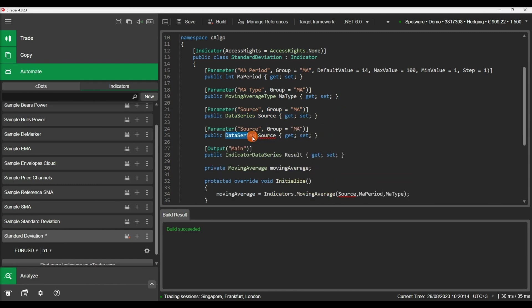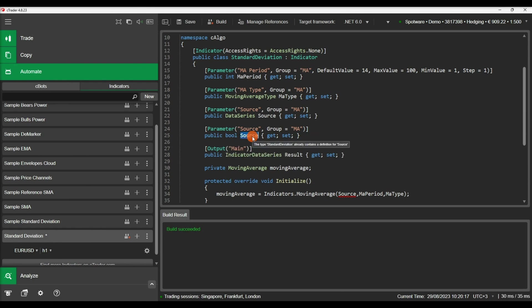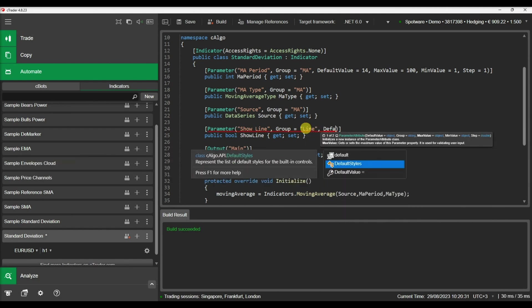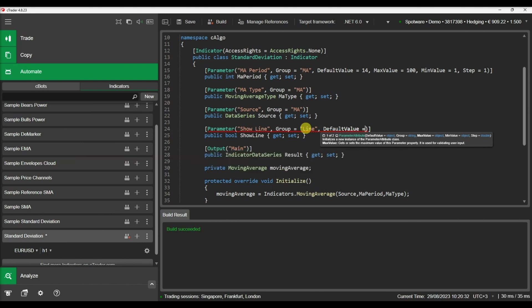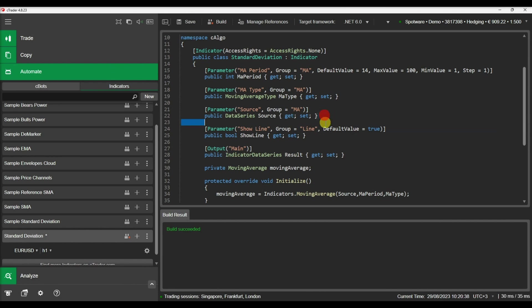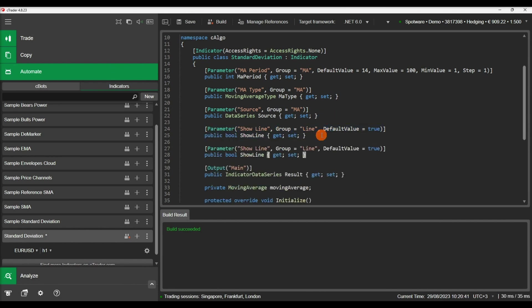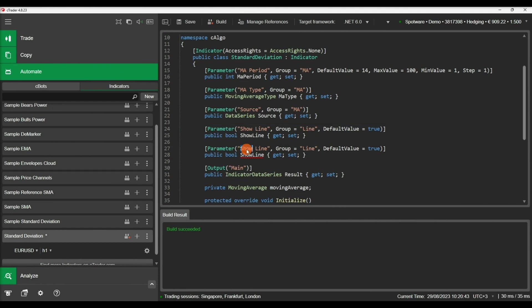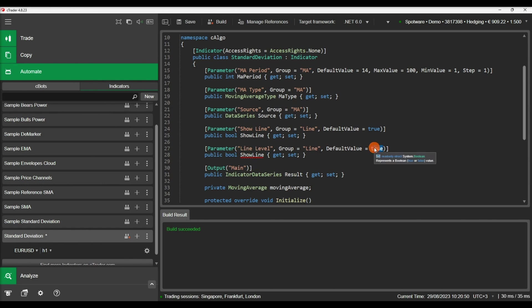The first one will be a Boolean parameter that will determine if our line will be shown or not. Then the line level parameter will allow us to determine at which price level the entry will be triggered. The type for this parameter is double.